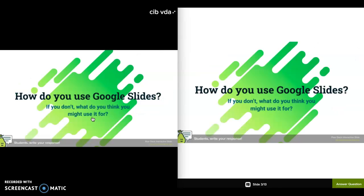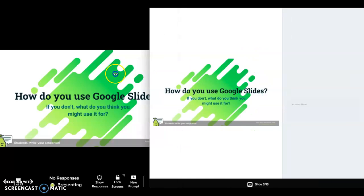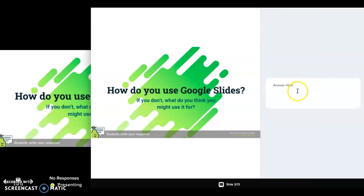I've gone to the next slide and this one has an embedded question in it. On the student view, it still has the slide but it also has a box on the side where you can answer your questions. This is an open-ended question and response.